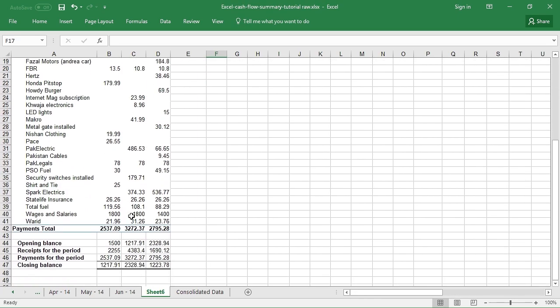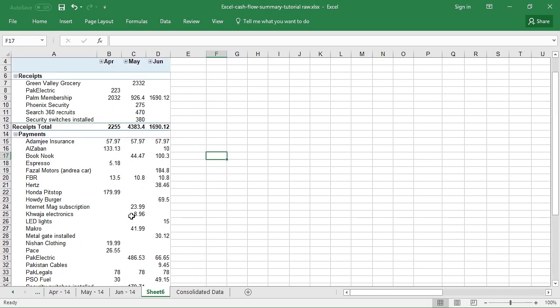So there you have it, guys, a full-fledged formal-looking cash flow summary done all in pivot tables with no hassles or working around in formulas, and above all, done in few clicks. So hope you enjoyed the tutorial, more are coming soon. So please like and subscribe if you liked it, and do share if you think it can help others to learn as well. Thank you and see you in the next tutorial.